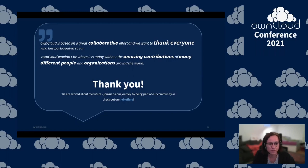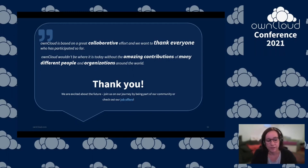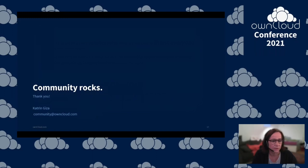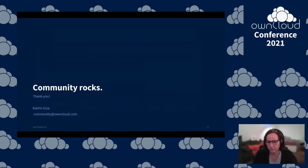Thank you for listening. I will now go to the Q&A and take any questions there via chat. If you don't have time for the Q&A, do not worry — just get in touch with me directly. If you have any questions, feedback, or whatever is on your mind about community and OwnCloud, let me know. You can reach me at community@owncloud.com. Thank you very much.